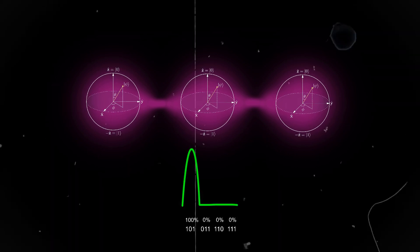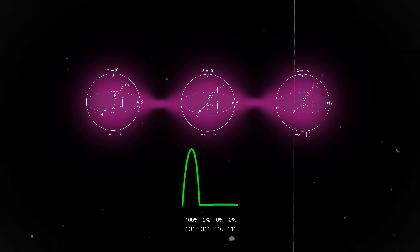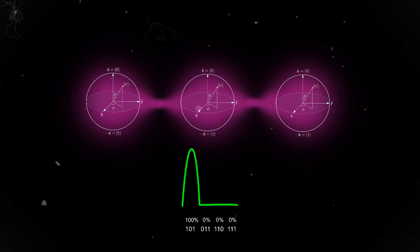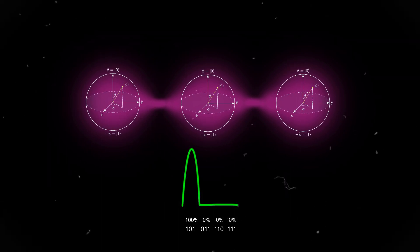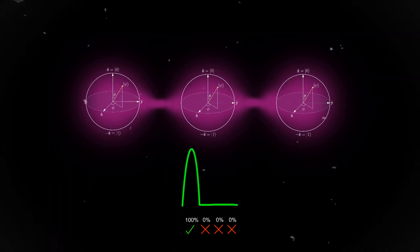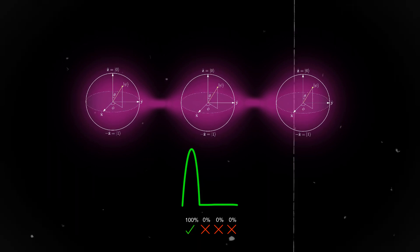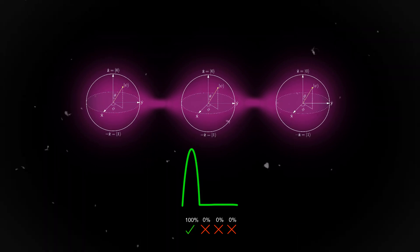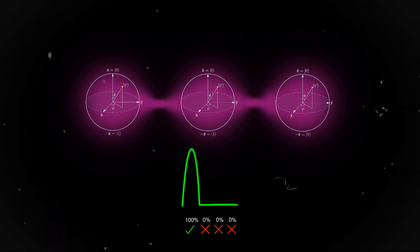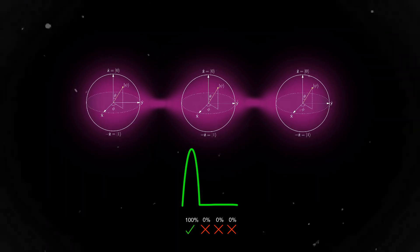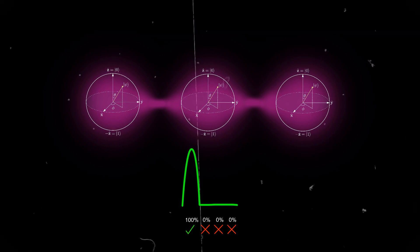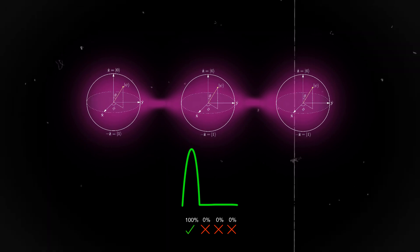The overall wave function of all entangled qubits sets the probability of different states or answers. With quantum algorithms, we then use constructive interference to increase the probability of the correct answer and destructive interference to decrease the probabilities of the incorrect answers, so that when you measure it, the correct answer will come out.